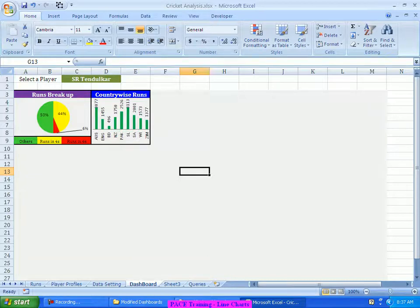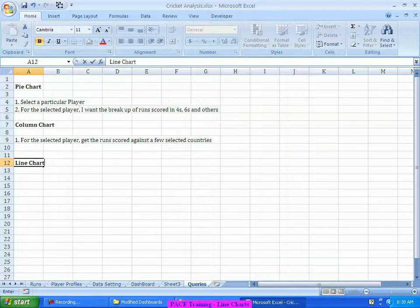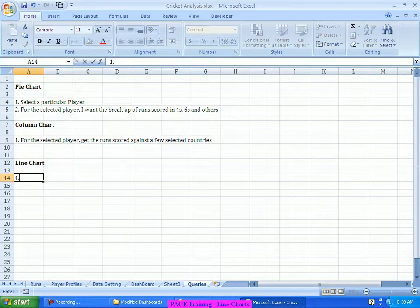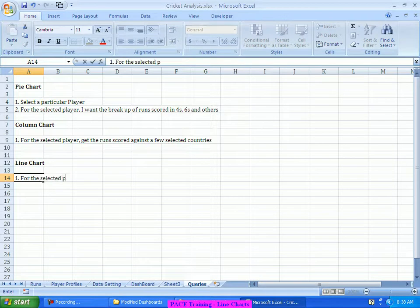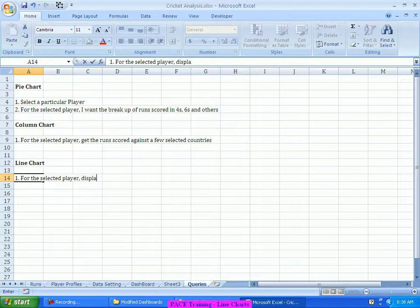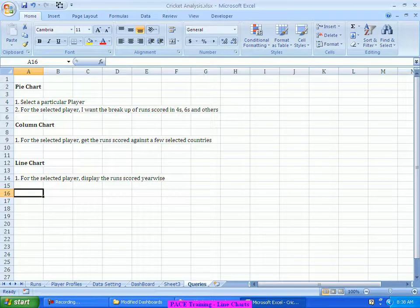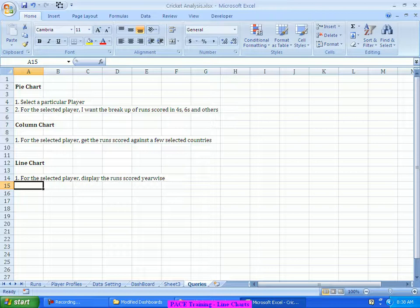Let's say in this example, I would like to create a small query, specifically targeted towards line chart. For the selected player, display the runs scored year wise. For each year, display the runs that he has scored. Year wise, where there is a time kind of an angle in my data, there I would prefer to have a line chart. Though you can very well go with a column chart or a bar chart, but line actually shows some kind of a trending. That is where people would turn towards the usage of the line chart for this purpose.